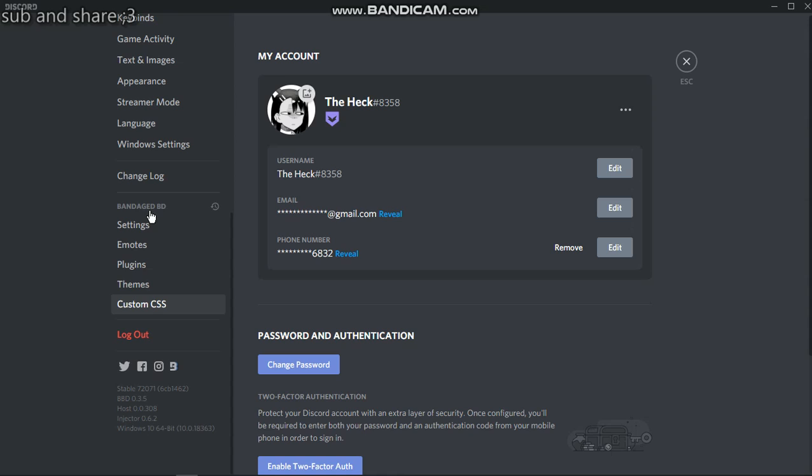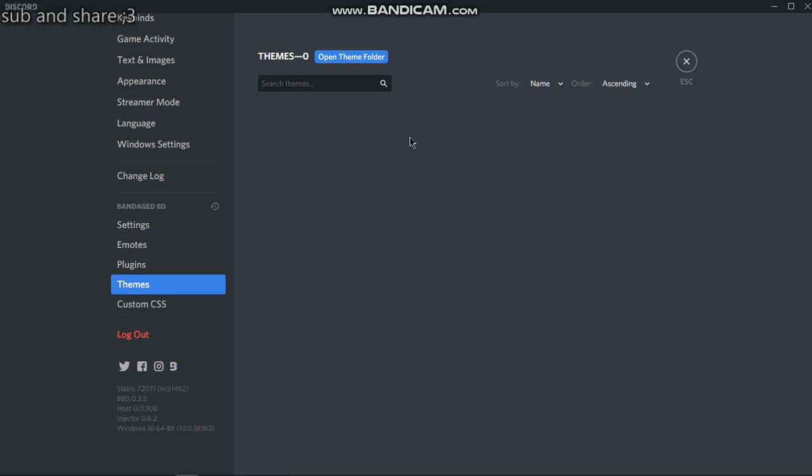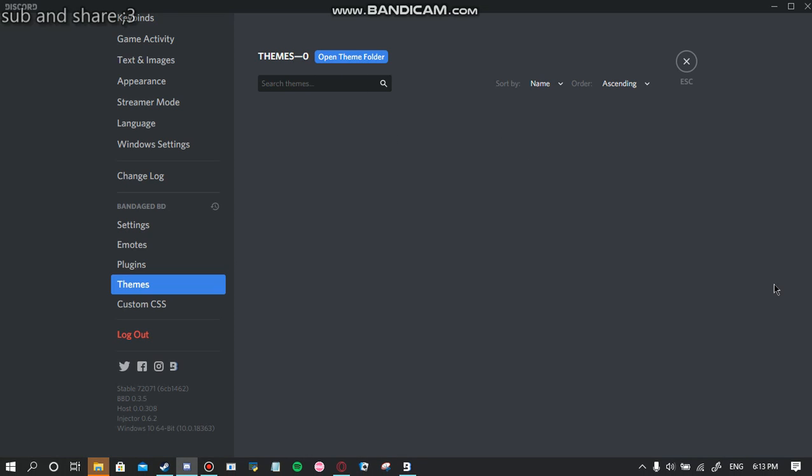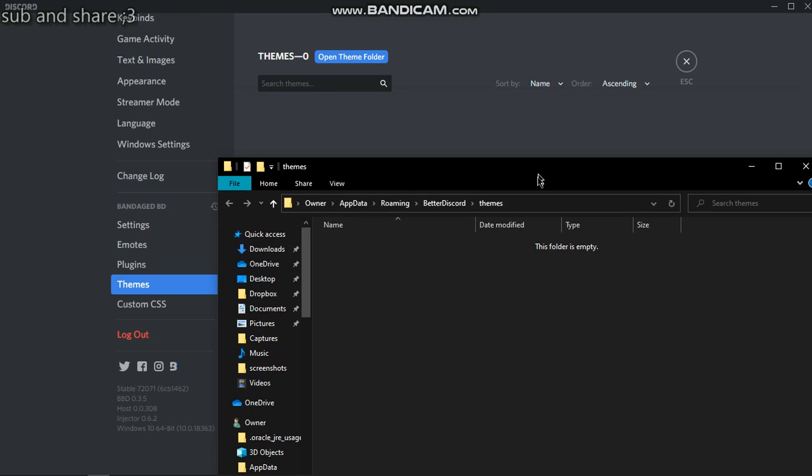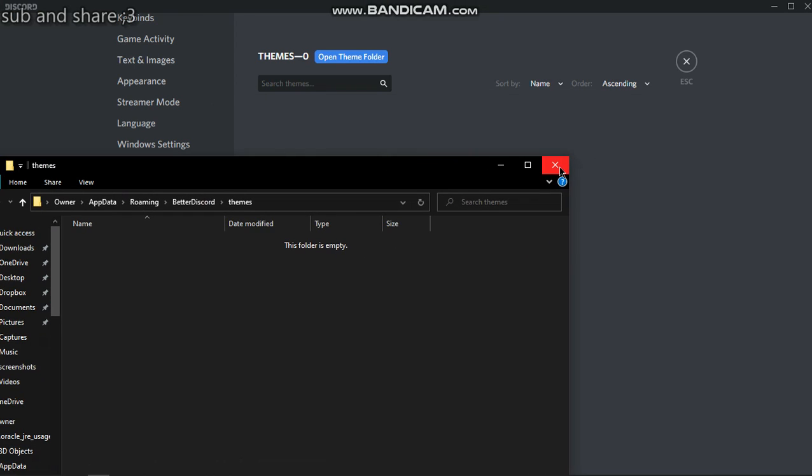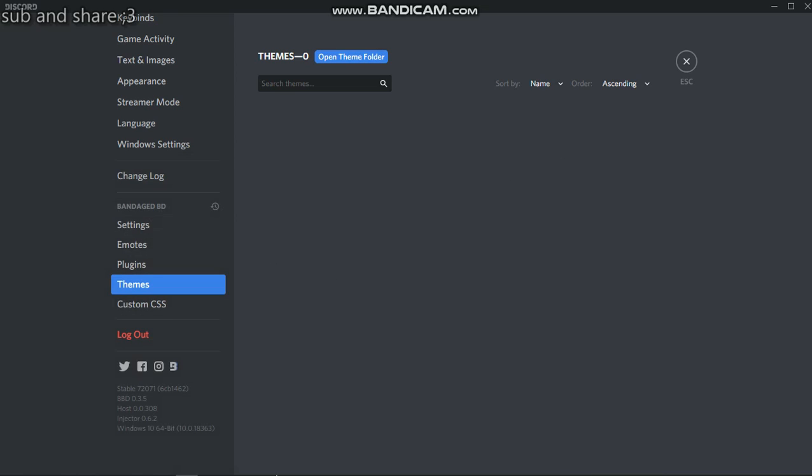This thing will be here. You want to go to Themes, then open theme folder, which you will have none of because you need themes. To get themes you will